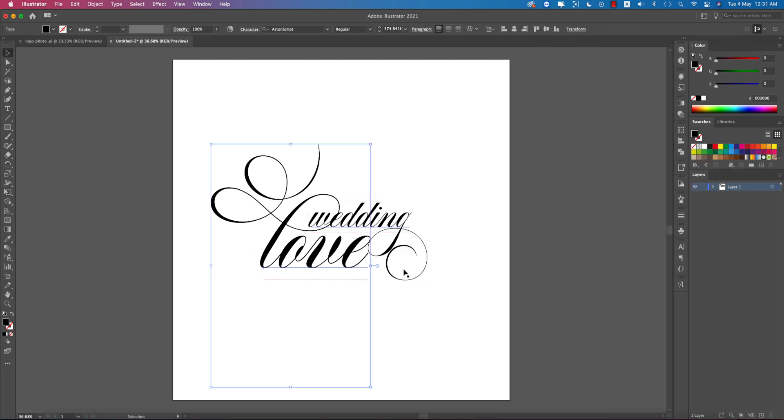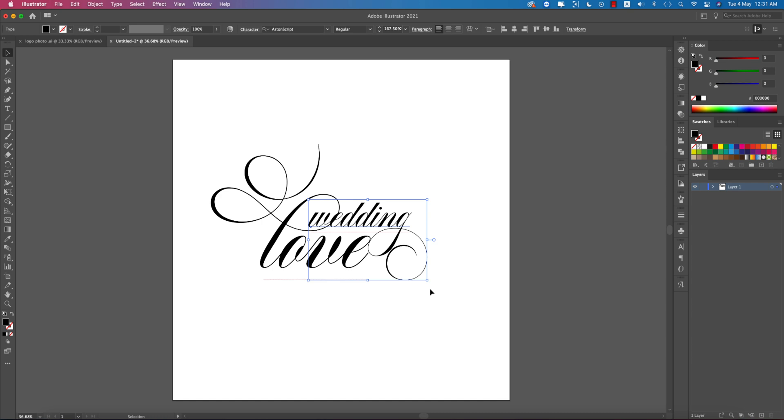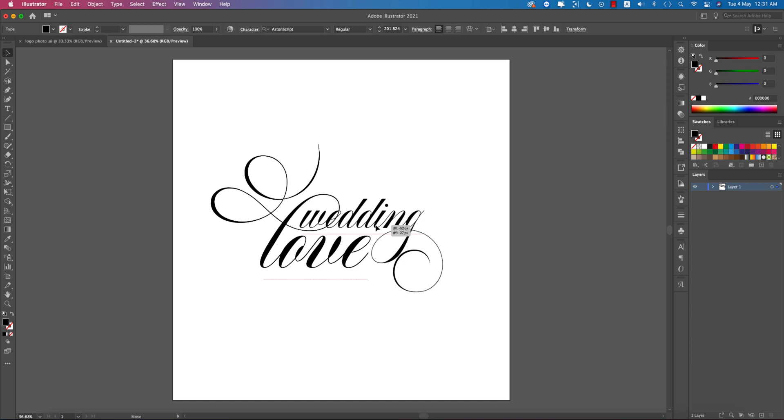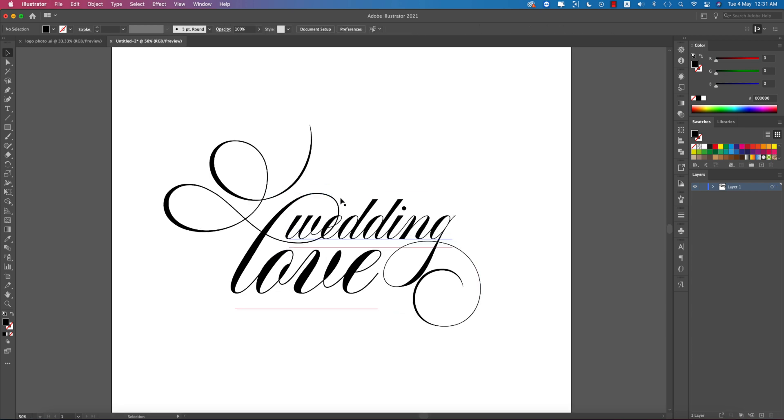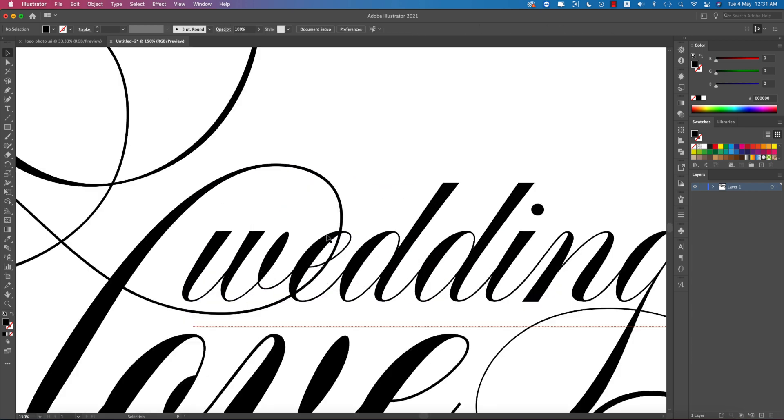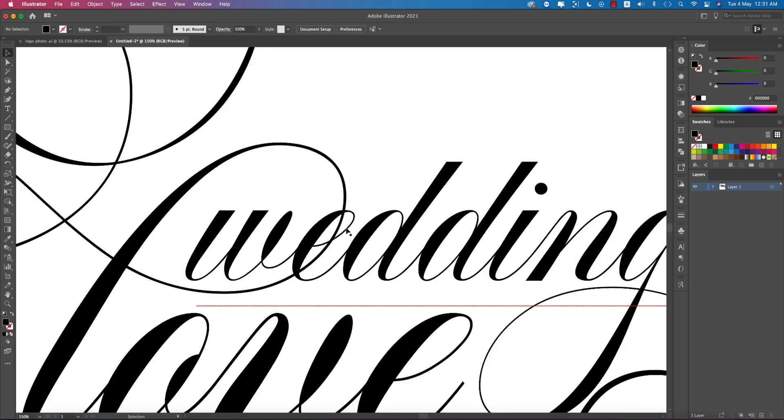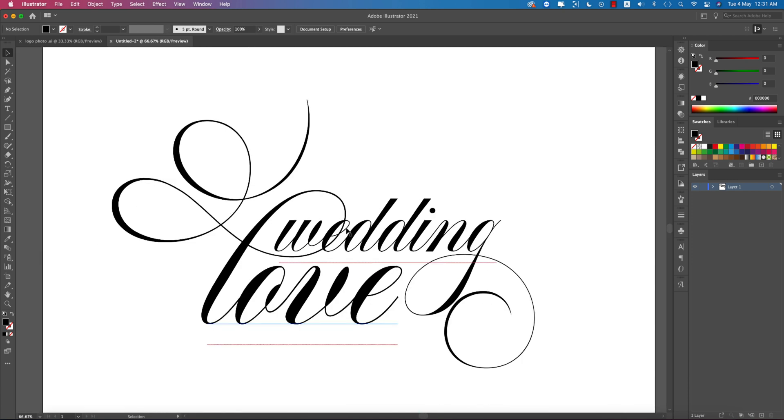I'll make this a little bigger. The 'e' and this glyph are overlapping and we need to cut it out. Before that, we have to vectorize it.